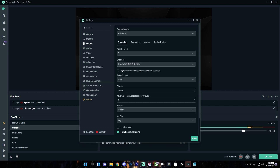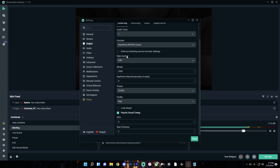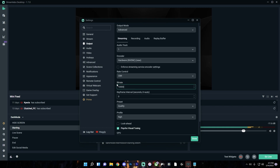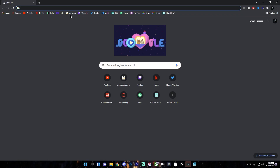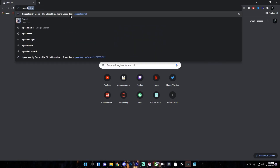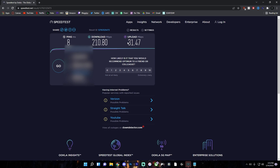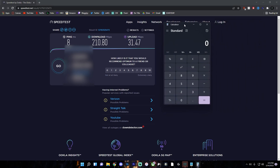Now for Hardware NVENC New settings: make sure to leave the 'enforce streaming service encoder settings' box unchecked. Set the rate control to CBR. The bitrate is one of the most important settings for stream quality and depends on your internet speeds. To find out what bitrate you can use, go to speedtest.net and press go. Download speed doesn't really matter — what we're looking for is upload speed, because that's how fast your computer can upload to the internet. My upload speed is around 31 Mbps. To find your bitrate, multiply this number by 1000 — so I get 31,000.